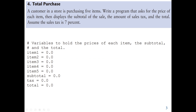A customer in a store is purchasing five items. We should write a program that asks for the price of each item, then displays the subtotal of the sale, the amount of sales tax — which will be seven percent of the subtotal — and the total amount, which will be the subtotal plus the sales tax. So let's look at the code. We have a comment saying that we need variables to hold the prices of each item, the subtotal, and the total.